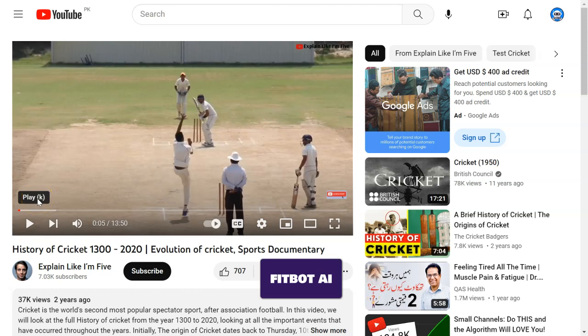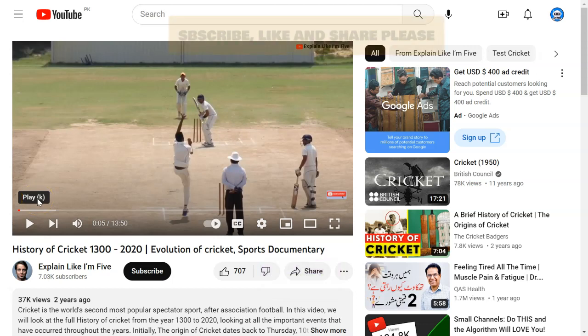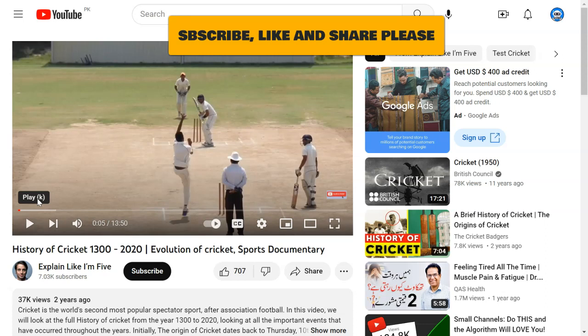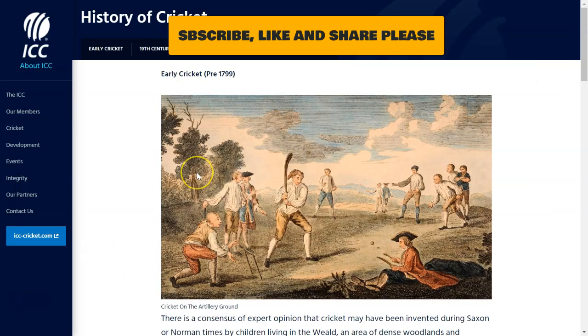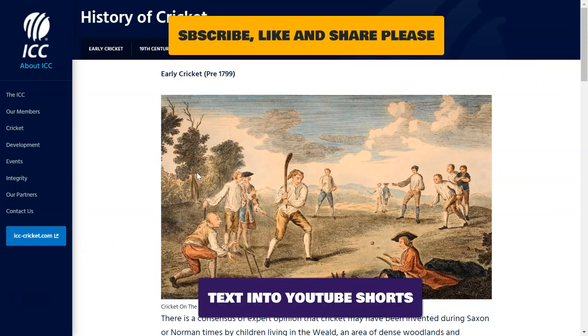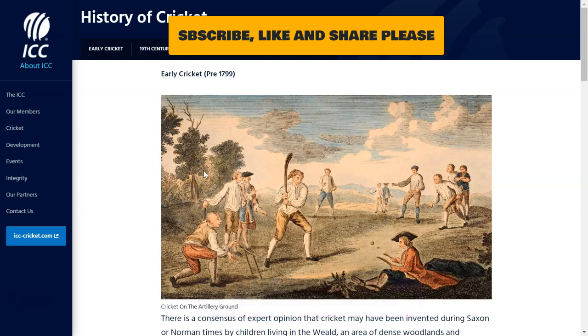Welcome to Fitbot AI. In this video, we will summarize any video or any text into YouTube short. So if you want to develop a YouTube short, first of all, we have to find out the text.